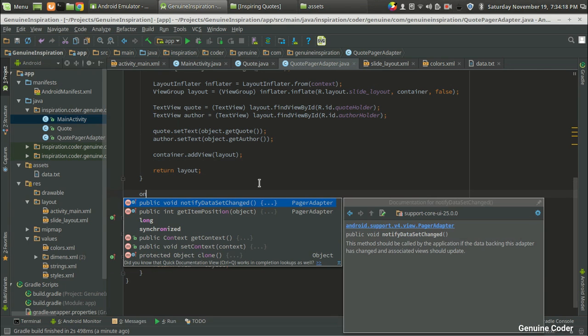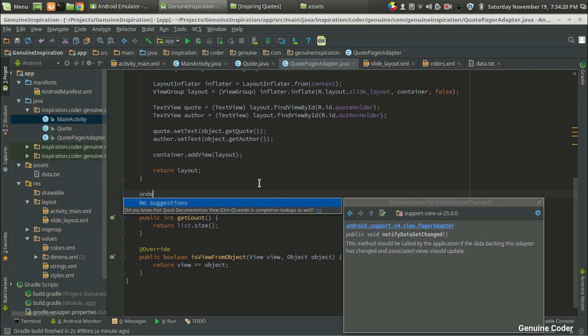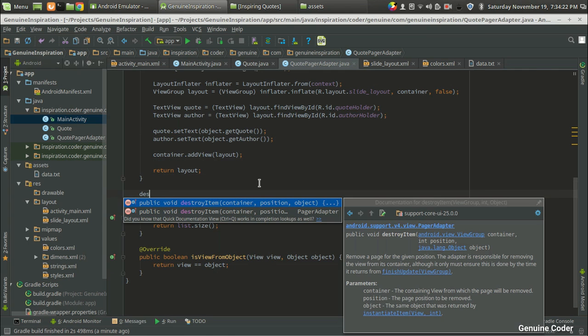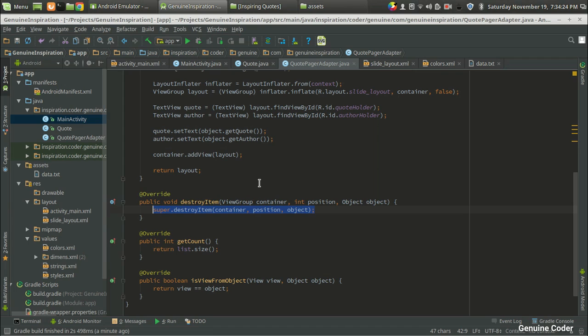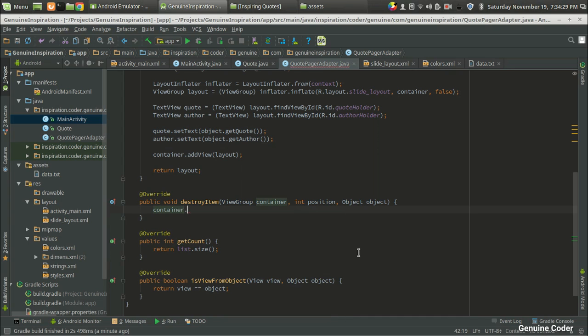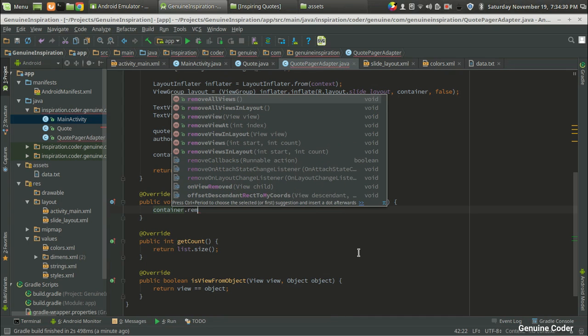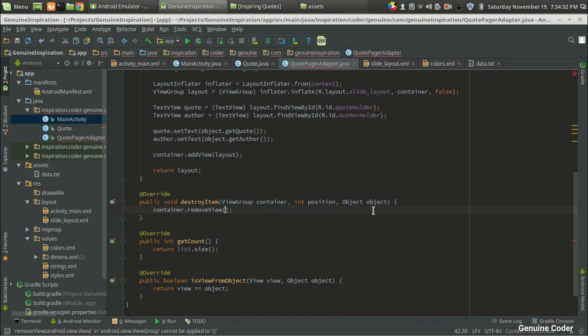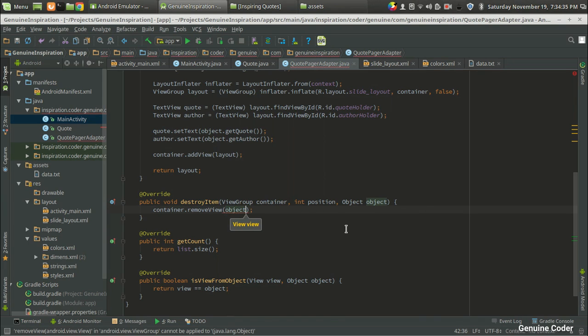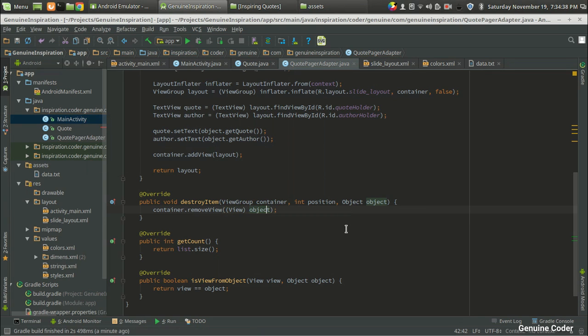So I am going to override destroyItem. And here we have to go for removing the item, so container.removeView. Then we are going to remove the current object from this. So that's fine. We will have to cast the parameter to view object.